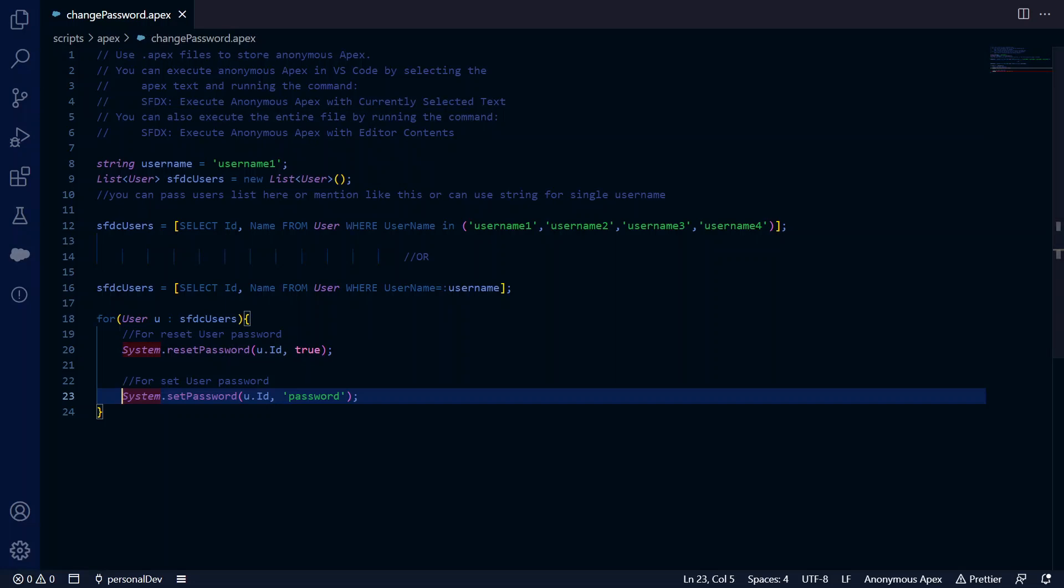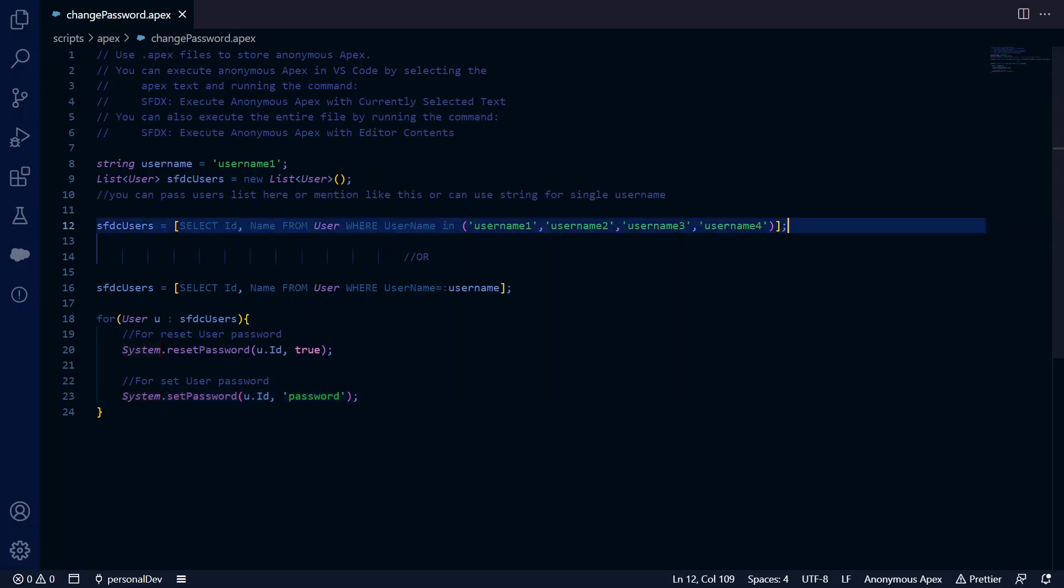or create a Visual Force page for your users so they can directly change their password from there. You can also create an Aura component or an LWC component - it's up to you how you want to use this code. Thank you so much.